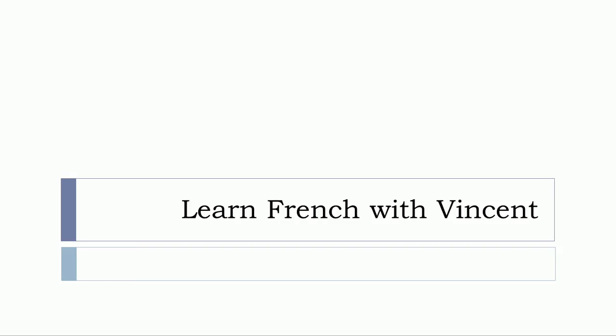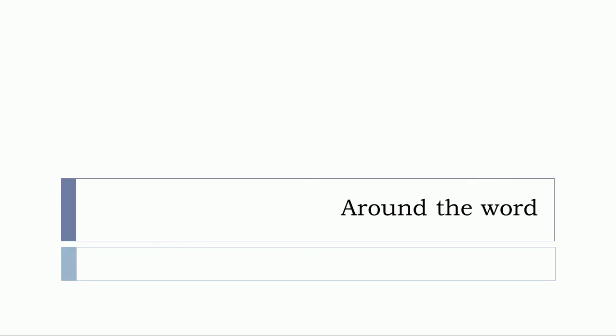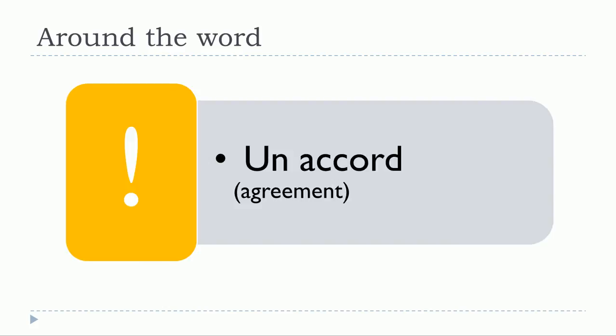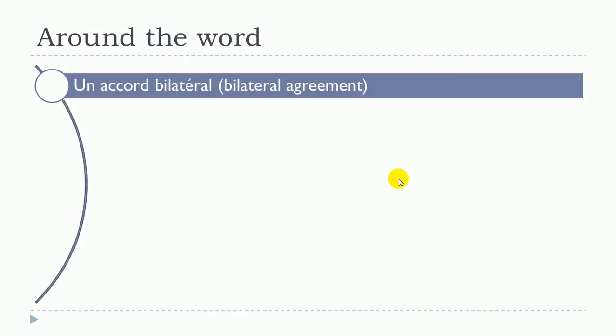Bonjour à tous and welcome to Learn French with Vincent and this is Around the Word. In this video we'll see the word un accord, un accord. Okay, so let's start now.